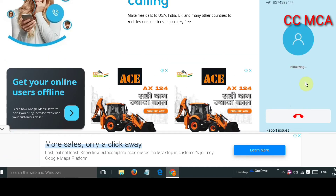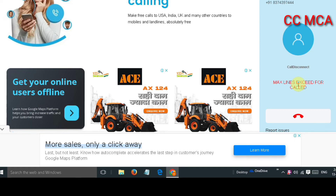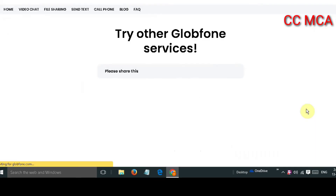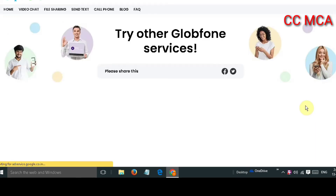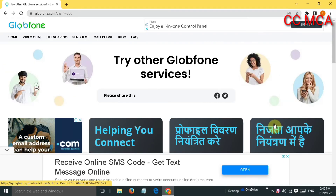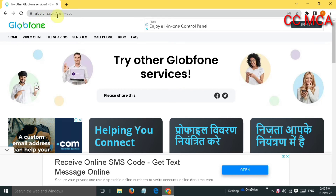If you click here, the call will be placed. You may need to try 2 to 3 times — the call will definitely go through, so keep trying. The method is just like this. The name of this website is GlobePhone.com.